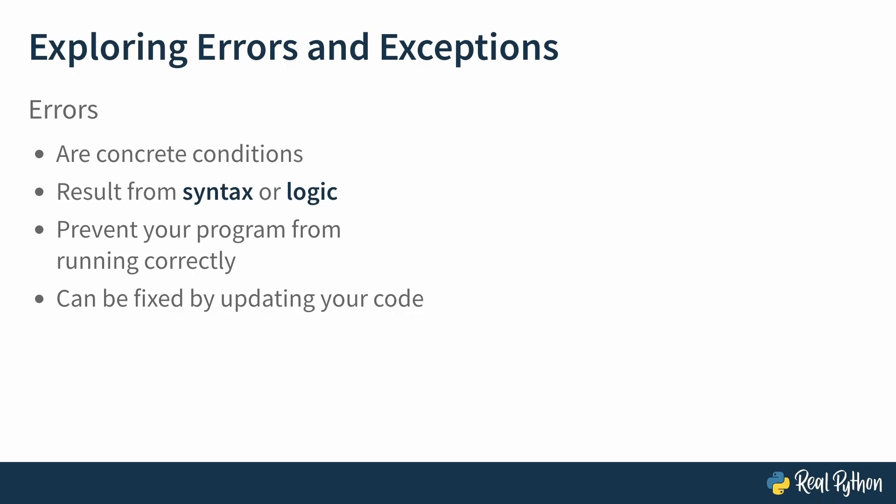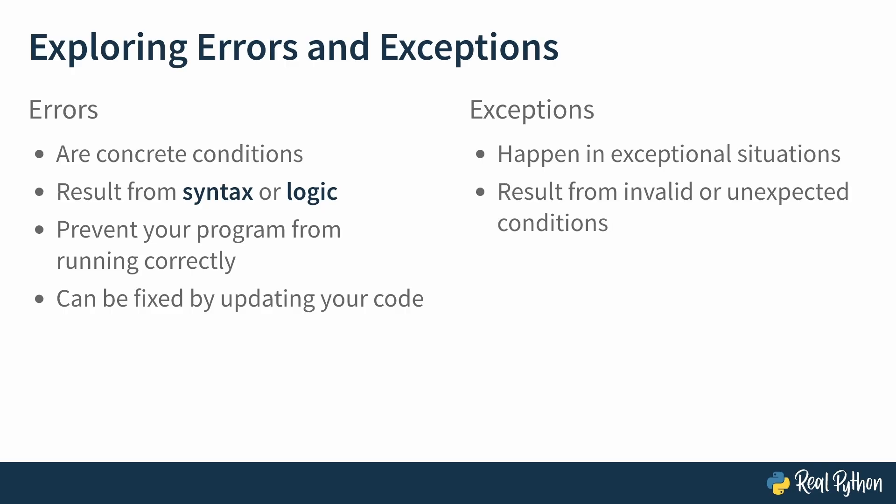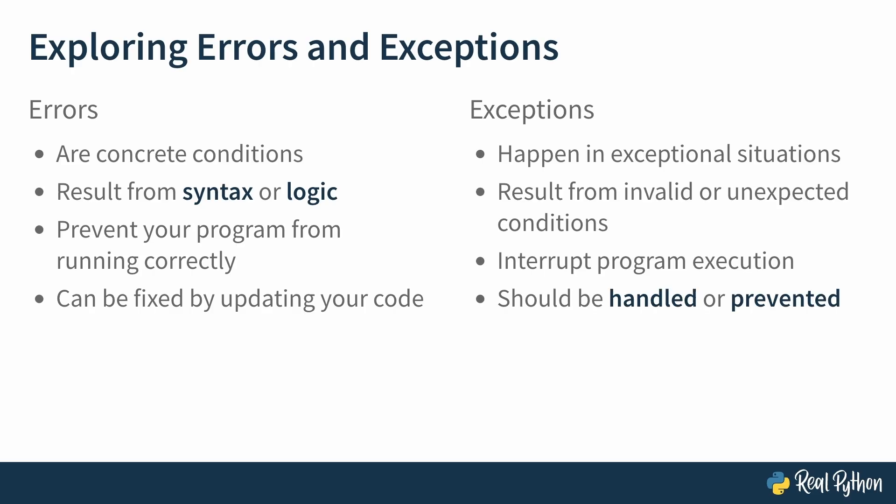Meanwhile, exceptions, true to their name, happen in exceptional situations during runtime. They result from invalid or unexpected conditions. And it interrupts program execution when these unexpected situations occur. And because unlike errors, they aren't mistakes in your code per se, you should either handle them using try and except or prevent them by validating conditions before an exception can occur.